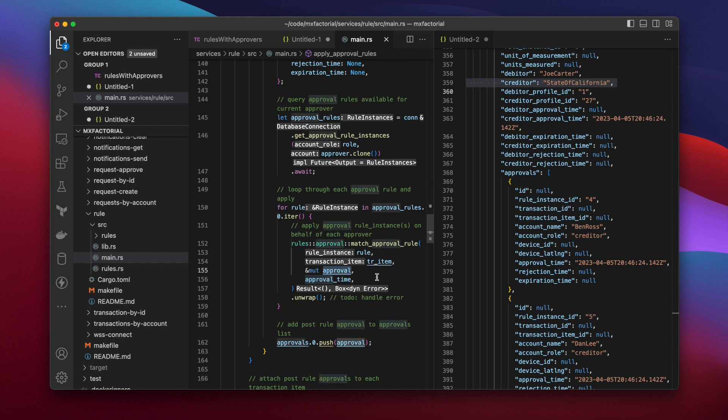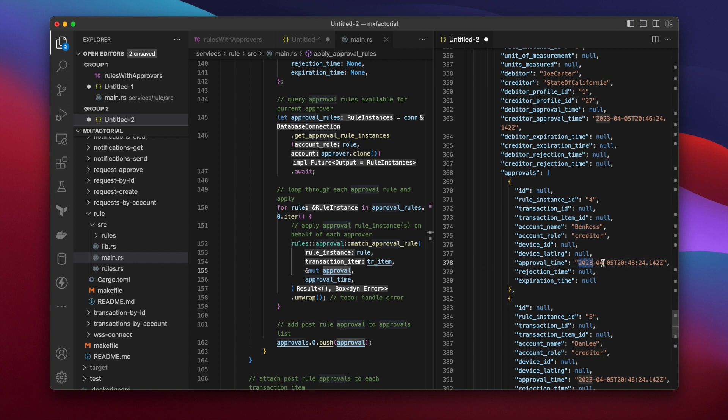So, in this case, the rule service found a rule owned by Ben Ross and approved the transaction item for him by applying this time stamp. An approval rule was also found for Dan Lee and Miriam Levy.